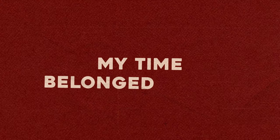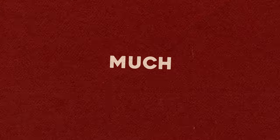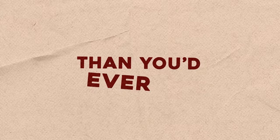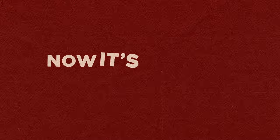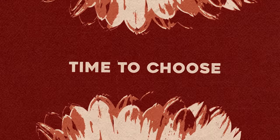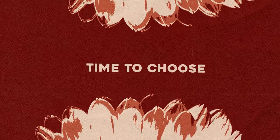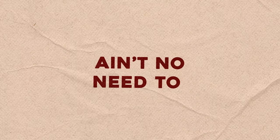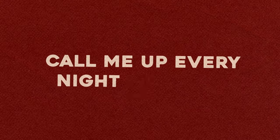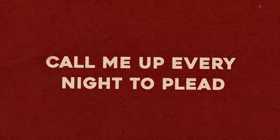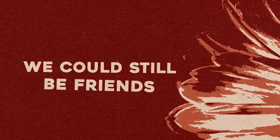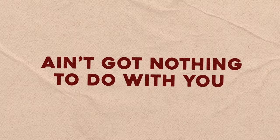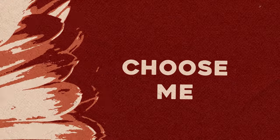My time belonged to you, much more than you'd ever do. Now it's my time to choose, time to choose. Ain't no need to call me up every night to plead you, should get on with your life. We could still be friends, yes we can. Ain't got nothing to do with you, I just chose me.